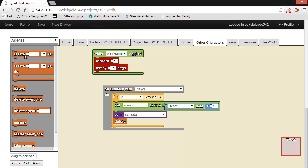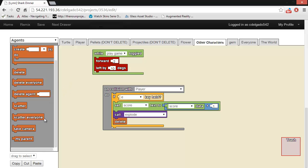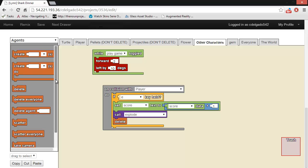First is the agents drawer, which contains blocks that enable the user to create, delete, or scatter agents. You can also do things like take the camera, as you saw from the shark moving around with the camera following it.